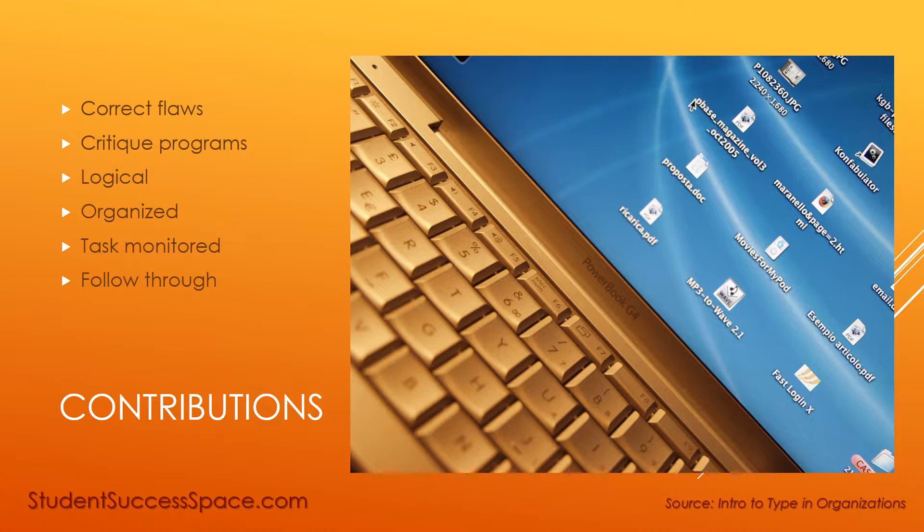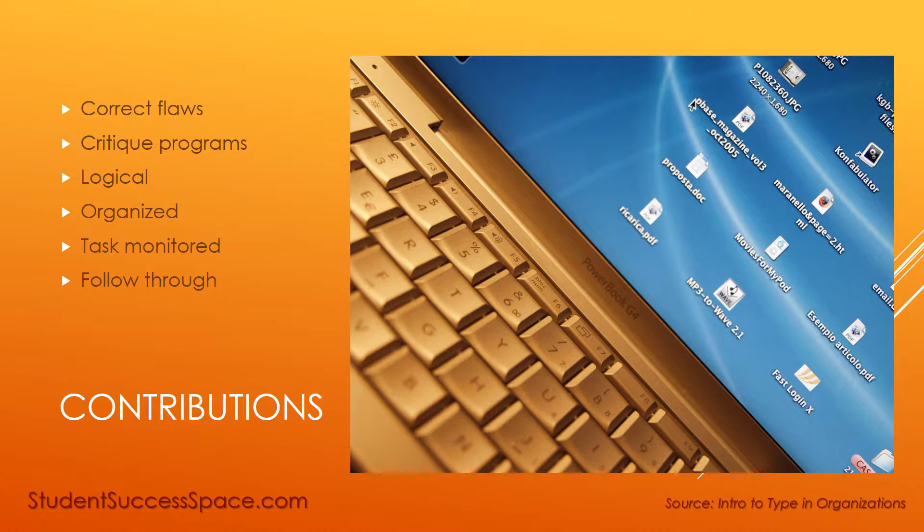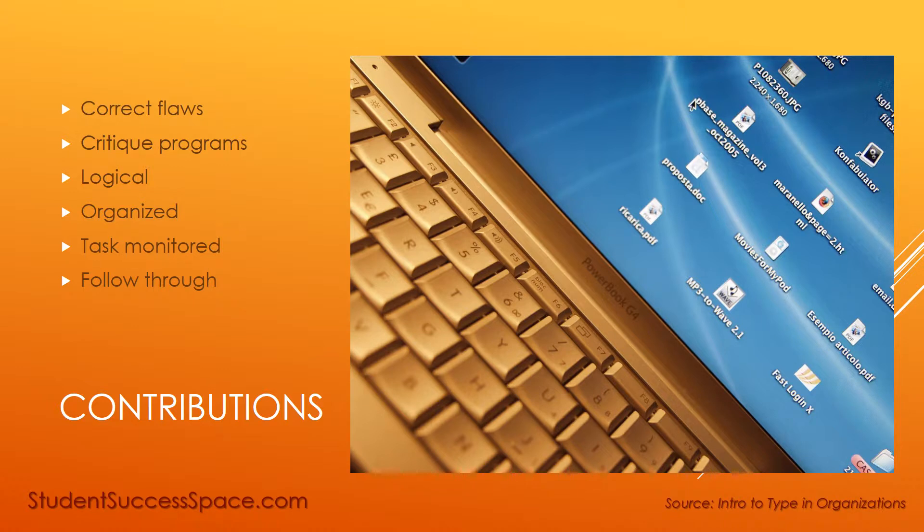They have special contributions for an organization. They are able to see, point out, and correct flaws in advance. They critique programs in a very objective way using logic, and they're able to organize a process, product, and people to achieve goals. They monitor to determine that the tasks are done correctly, efficiently, and effectively, and they like to follow through in a very methodical, step-by-step manner.